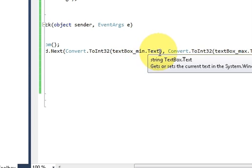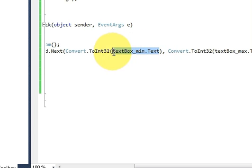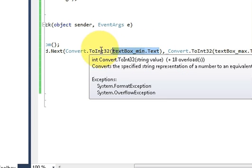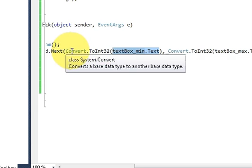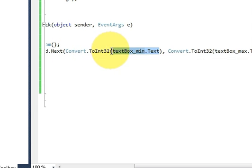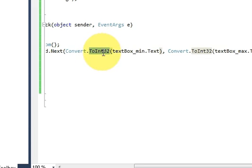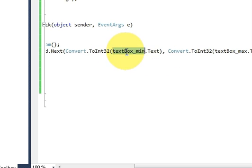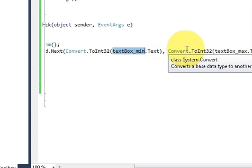So if you know, text box can only take strings. So we are converting this string variable into integer. That's why I have written Convert.ToInt32, which is a conversion form for integer in C#. In the bracket I write the name of my text box for minimum.Text, comma.